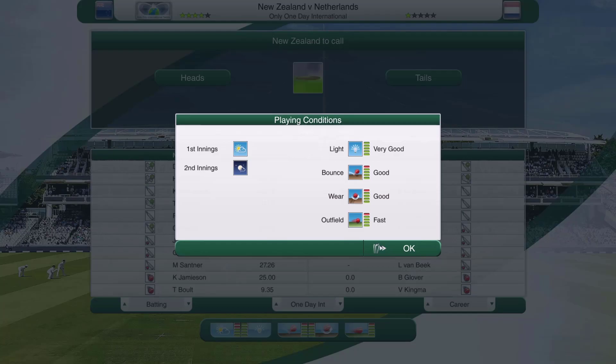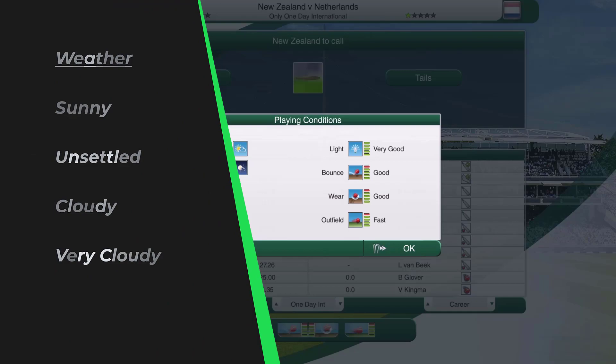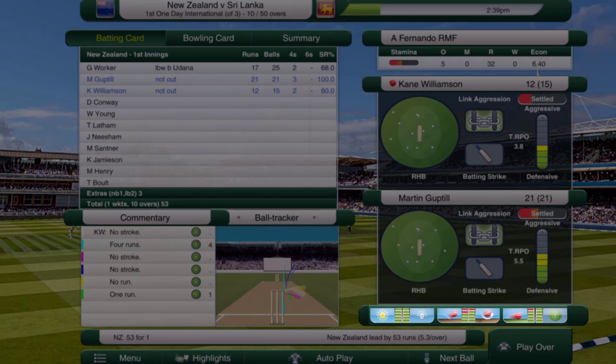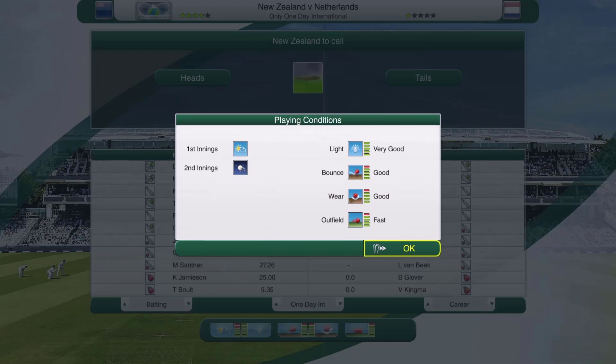Cloudy means there is a slight advantage for seam bowlers — you'll see it as a light cloud icon. Very cloudy — shown as a dark gray cloud — is an increased advantage for seam bowlers. When you're in your innings you can actually hover over the icon in the bottom right-hand corner and it will tell you what the conditions are, so you can learn the icons if you're new to the game.